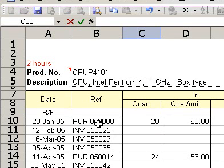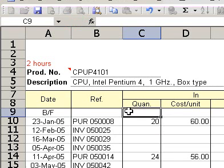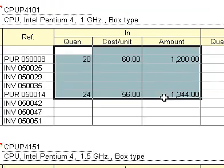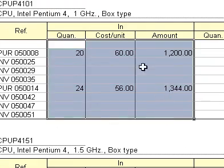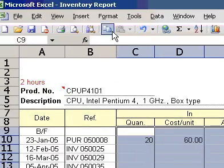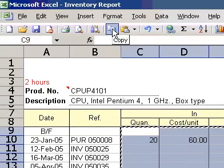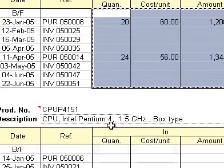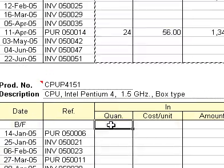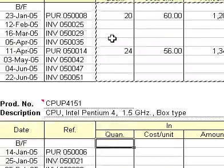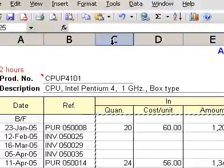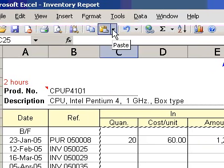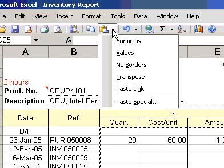To copy formulas, select the cell containing the formula you want to copy. Click Copy on the standard toolbar. Then select the cell you want to paste the formula in. Click the arrow to the right of Paste and click Formulas.